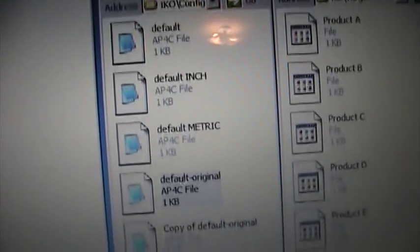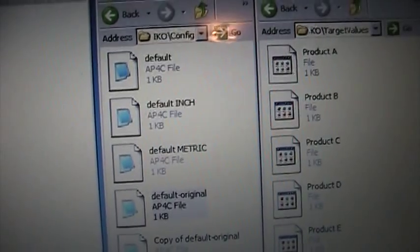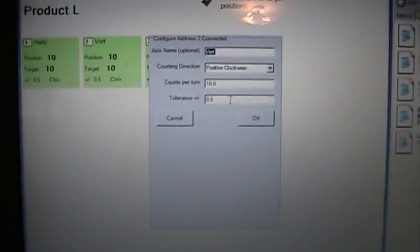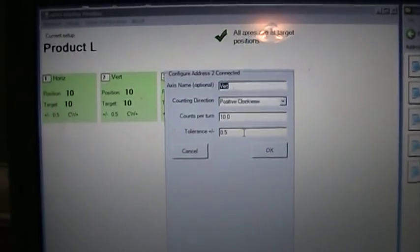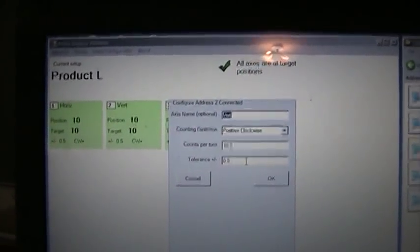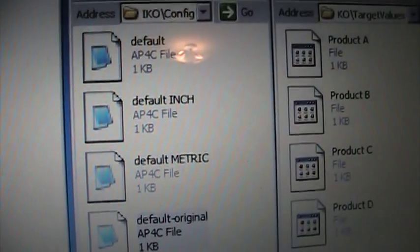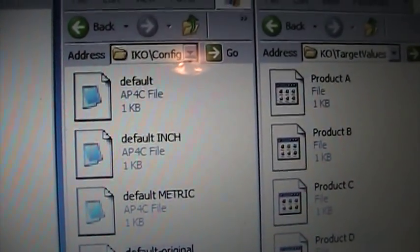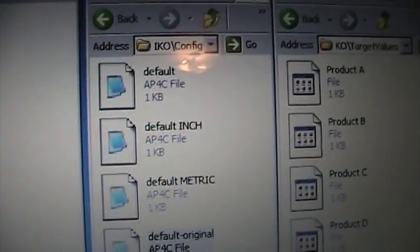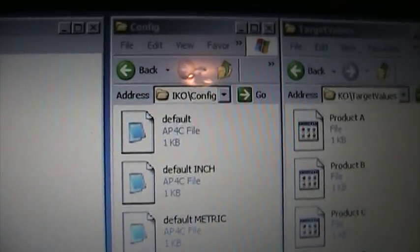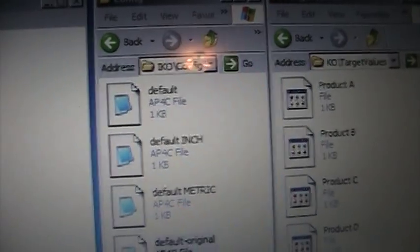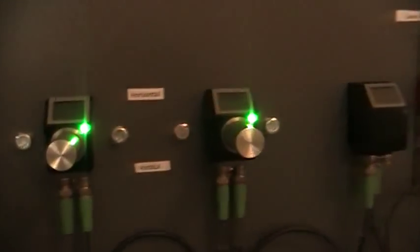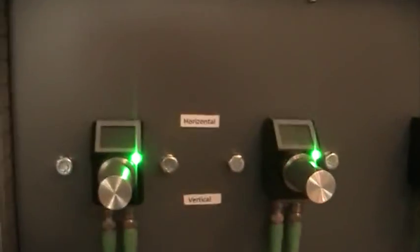Similarly, you could build a machine with standard lead screws for the US market. And when it's time to deliver that machine to Europe, just create a different configuration file for metric. That has different counts per turn for that same lead screw. You could build the same machine and just pick a different configuration file before the software is delivered. So, a quick change from inch to metric without having to make physical changes to the machine.